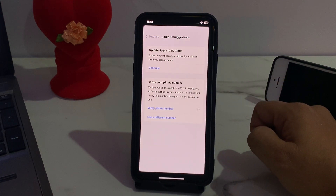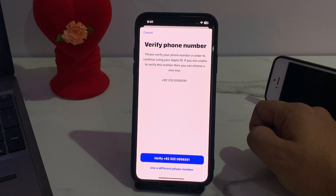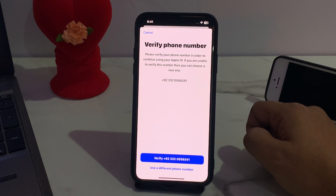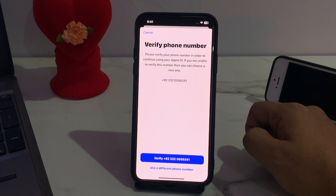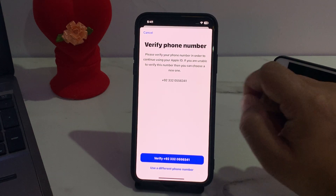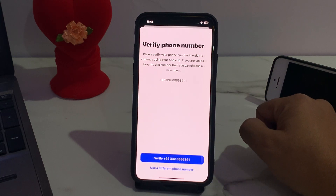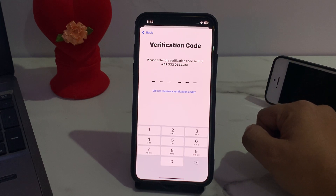It will take some seconds — please wait. You can see on screen: 'Verify Phone Number — please verify your phone number in order to continue using your Apple ID. If you are unable to verify this number, you can choose a new one.' Simply tap verify number.